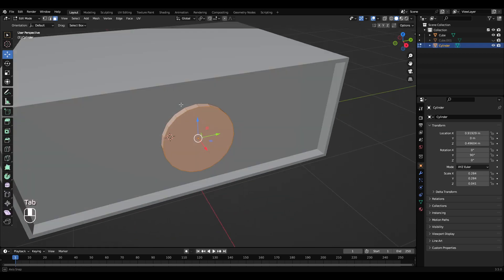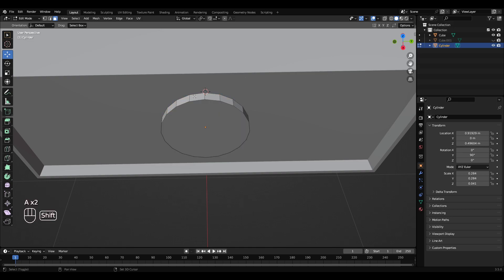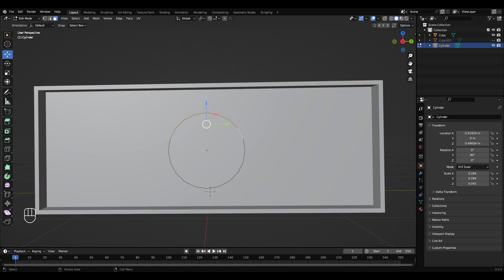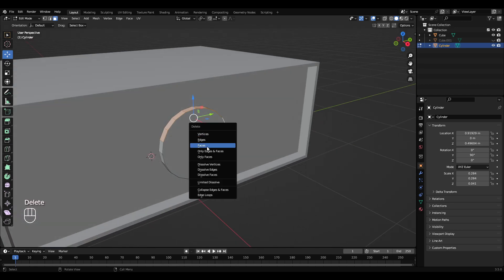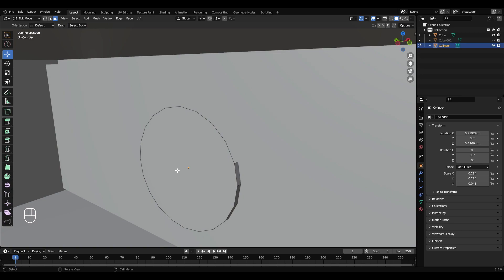Press Tab to get into edit mode. With face select turned on, hold Shift and left-click these four faces while holding Shift. Select this one, select this one — you want to select this upper ring up here. Then delete, delete faces. In the back, select this face, delete that face.